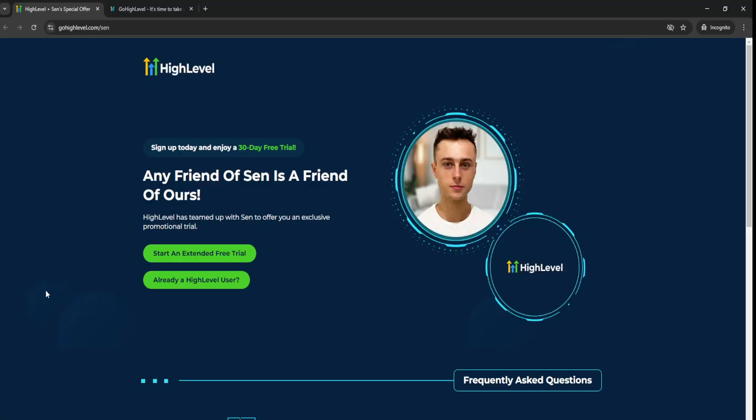Go High Level 30 Day Free Trial. So, as you can tell about today's video title, I'm going to be showing you how you can step-by-step get the 30-day free trial and an exclusive extended trial, basically, of Go High Level.